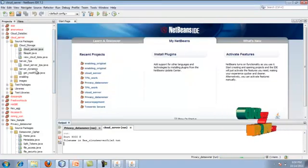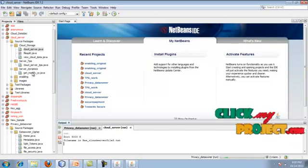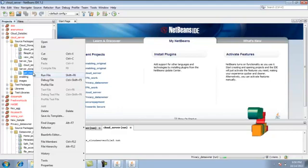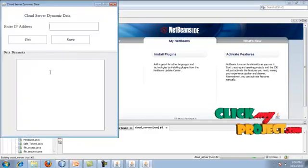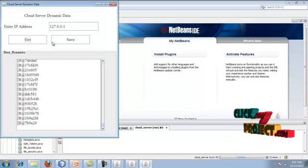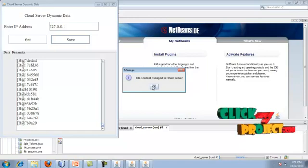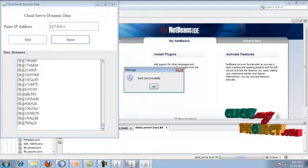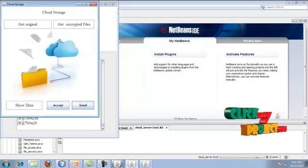After that you will find the cloud server package under server dynamics — get modified — and run it. Here you enter the IP, give get, and the data owner's modified content has been saved to the cloud server. Once it has been stored in the cloud server, we are going to send the updated data.